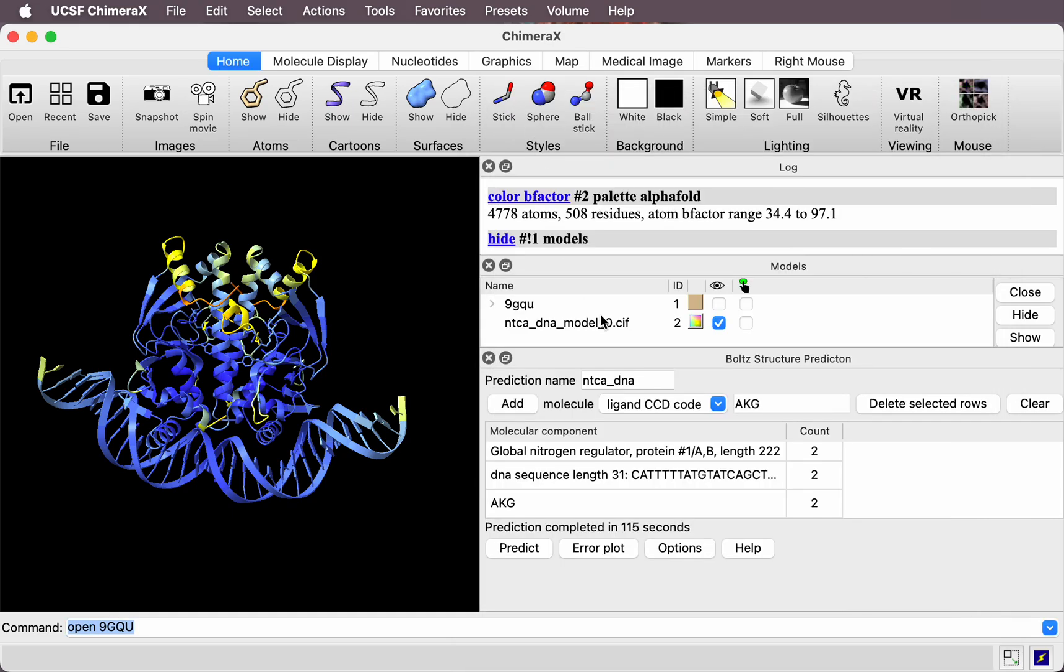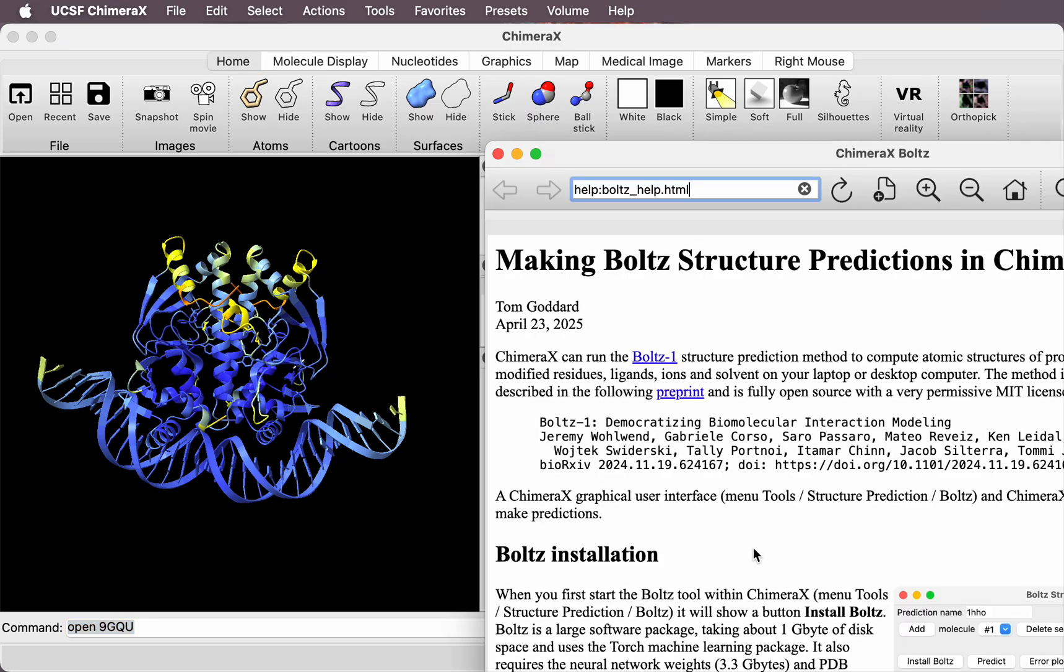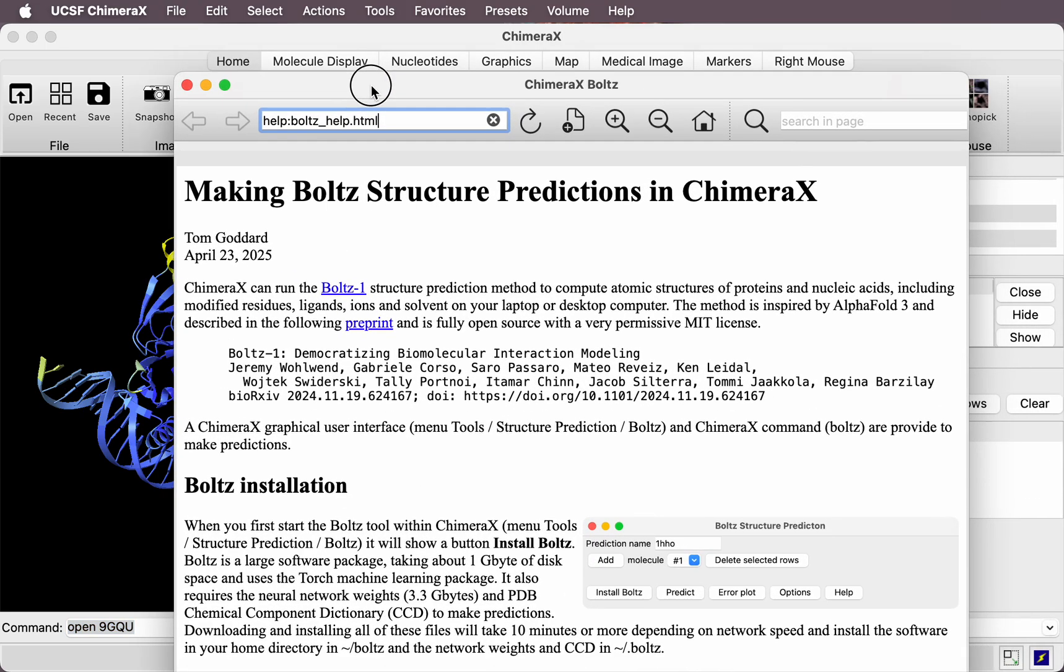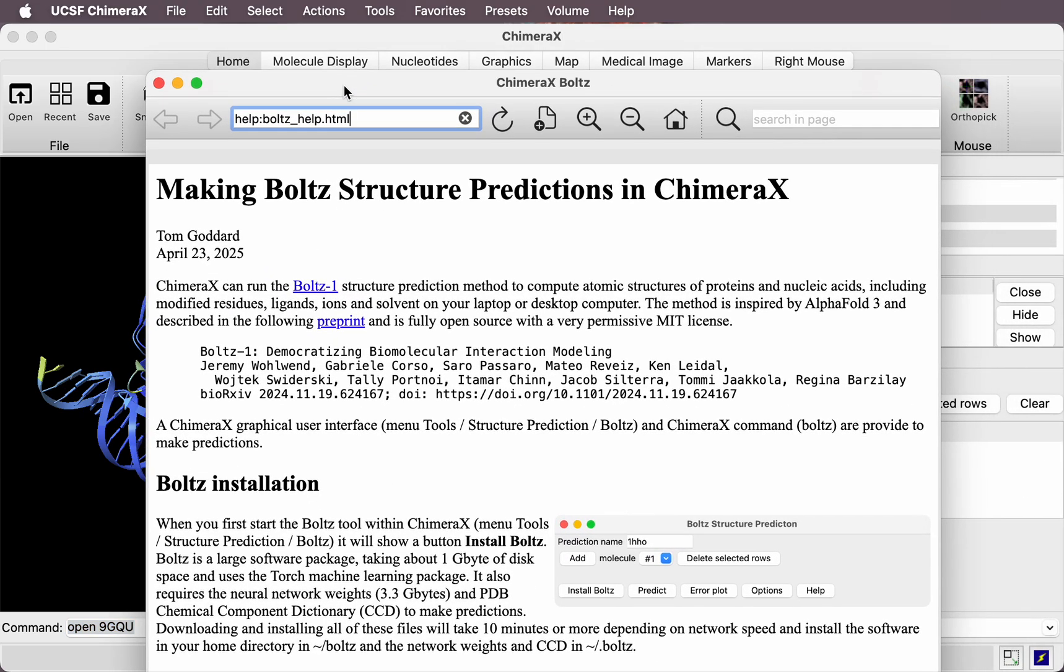For more information about making BOLTS predictions in ChimeraX, press this Help button, and it will describe options I didn't have time for in the video.